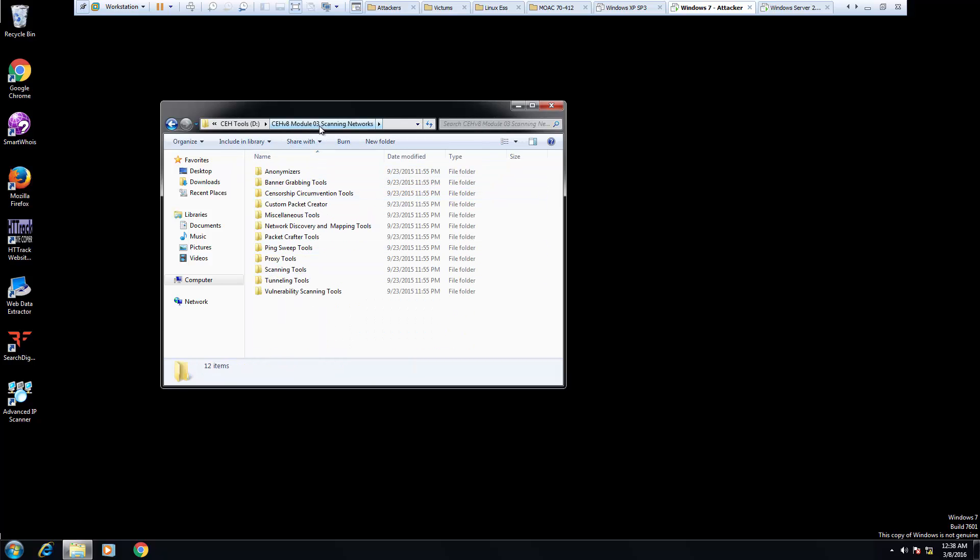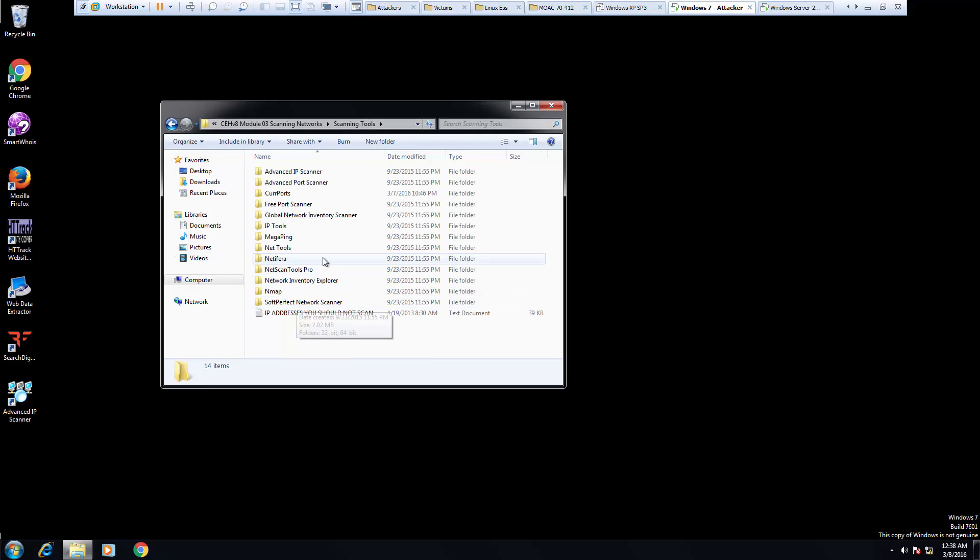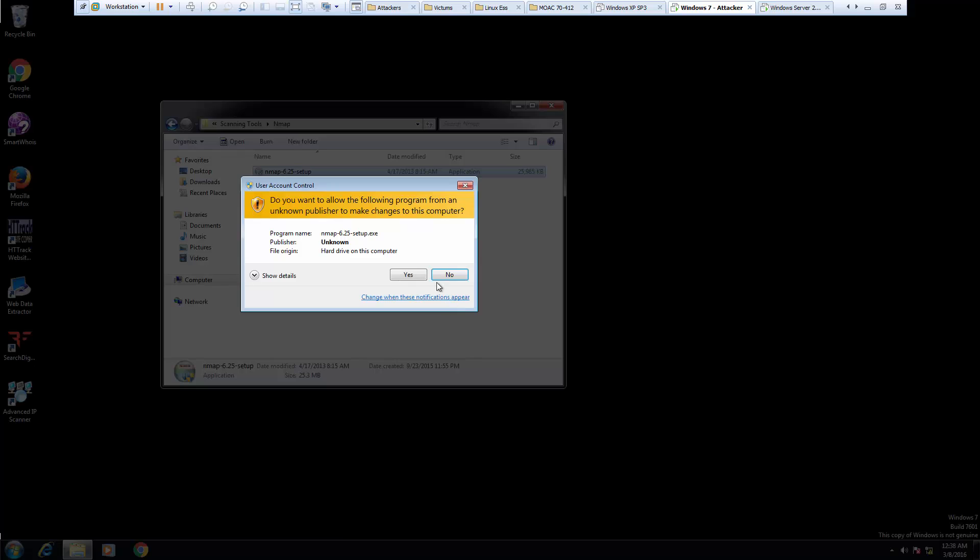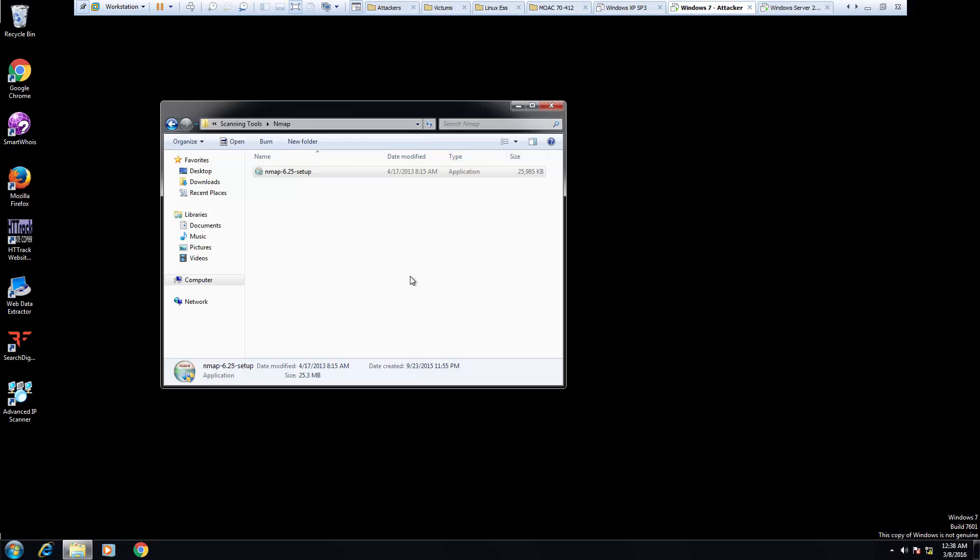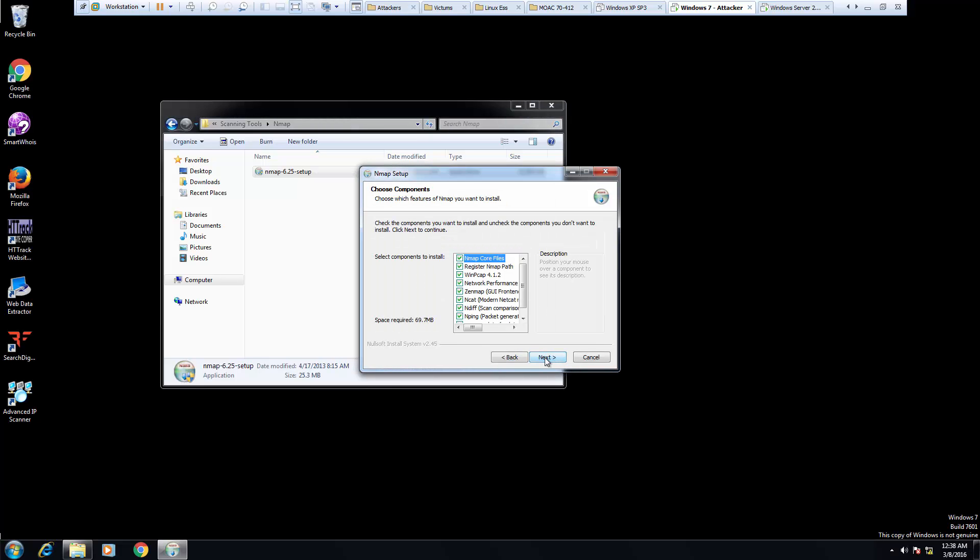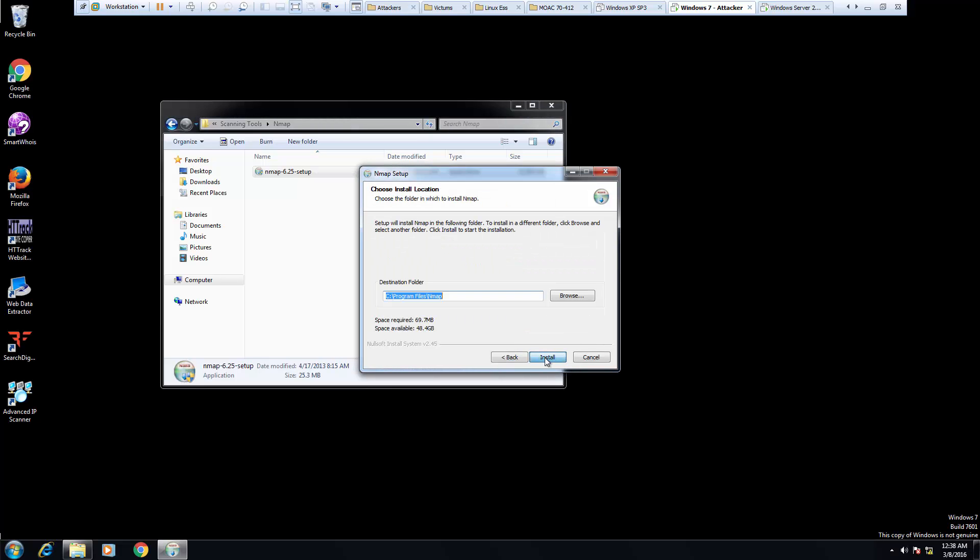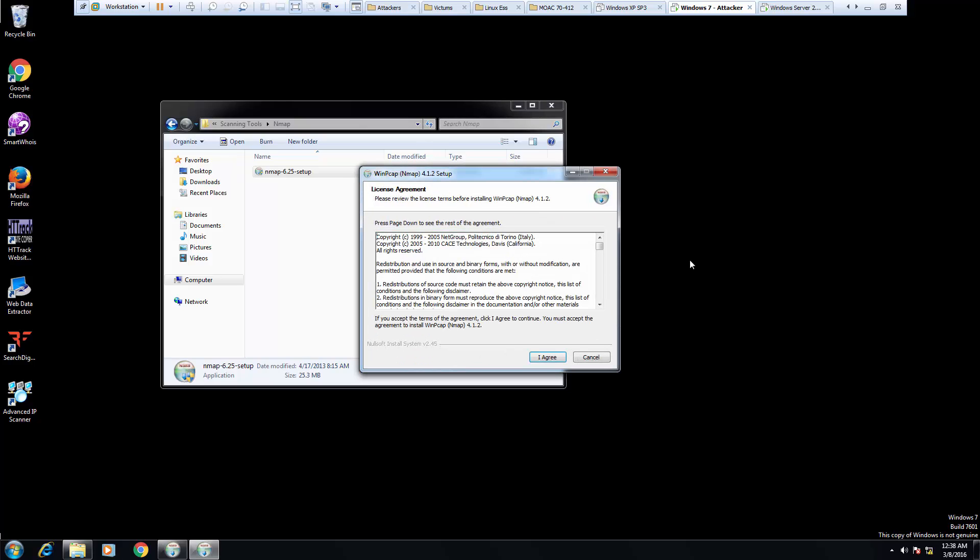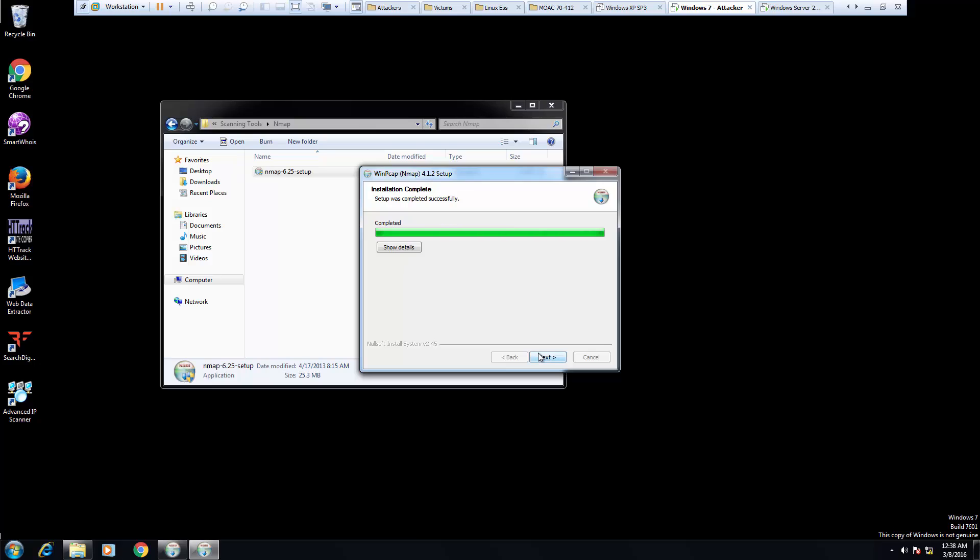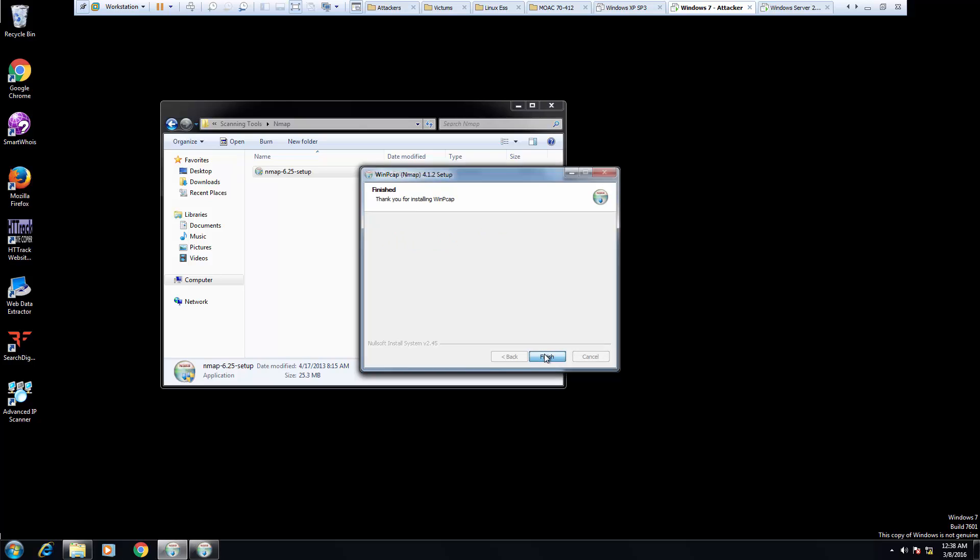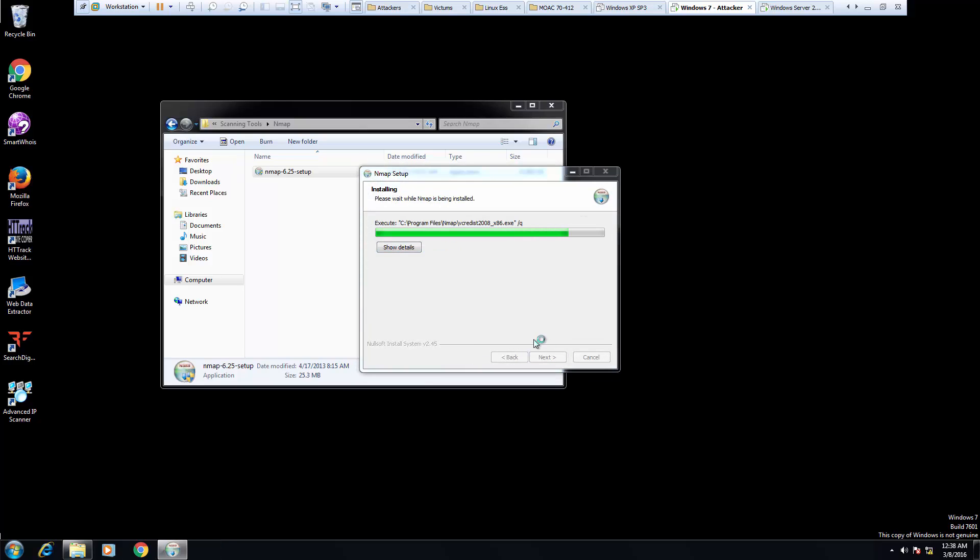This should be Module 3 scanning Nmap. Since we're in Windows, we actually have to install Nmap. It's very similar to the one in Kali, however this one gives us a nice graphical user interface instead of just a command line.